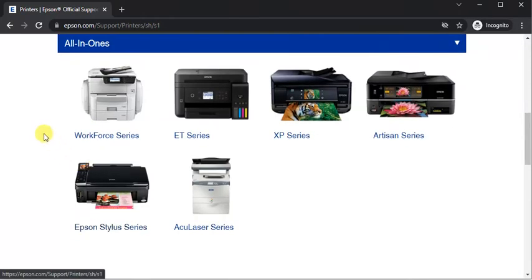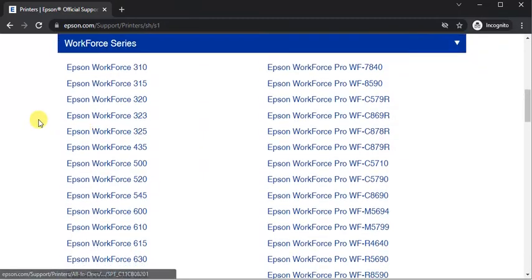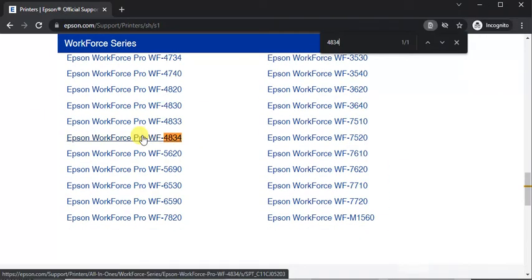Select printer series. And now select printer model name. I have selected printer model name, I am going to click on it.